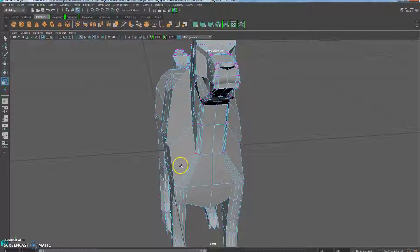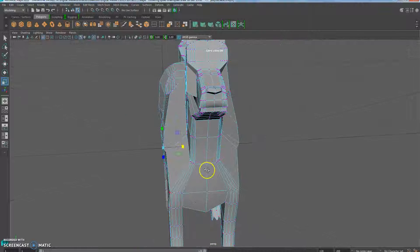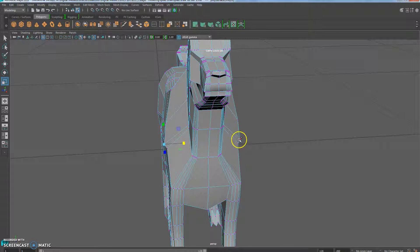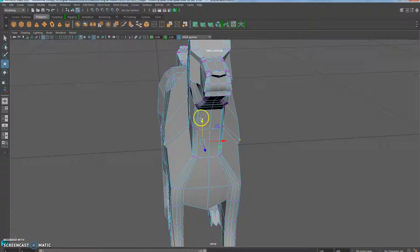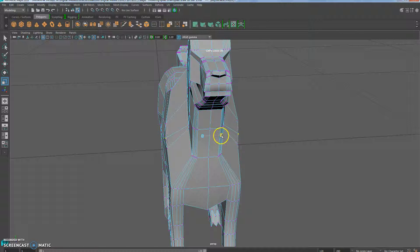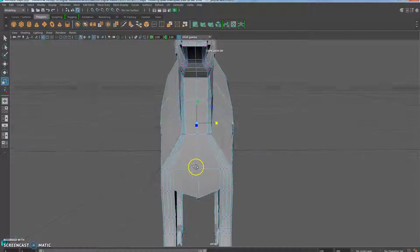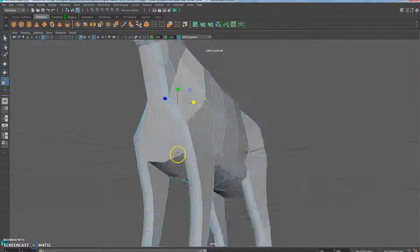So go around and check. If you see there's a few places where he might look a little too bony, then use the move tool. Oops, control Z that. Move tool and the scale tool to kind of bring those in, make him look a little more normal.